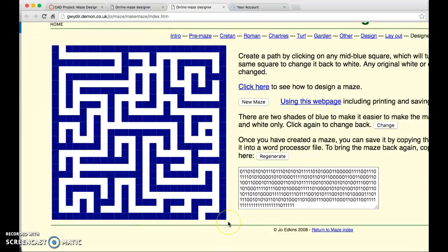Then press crop again and it'll get rid of all the extra stuff and you can save it as a picture file.